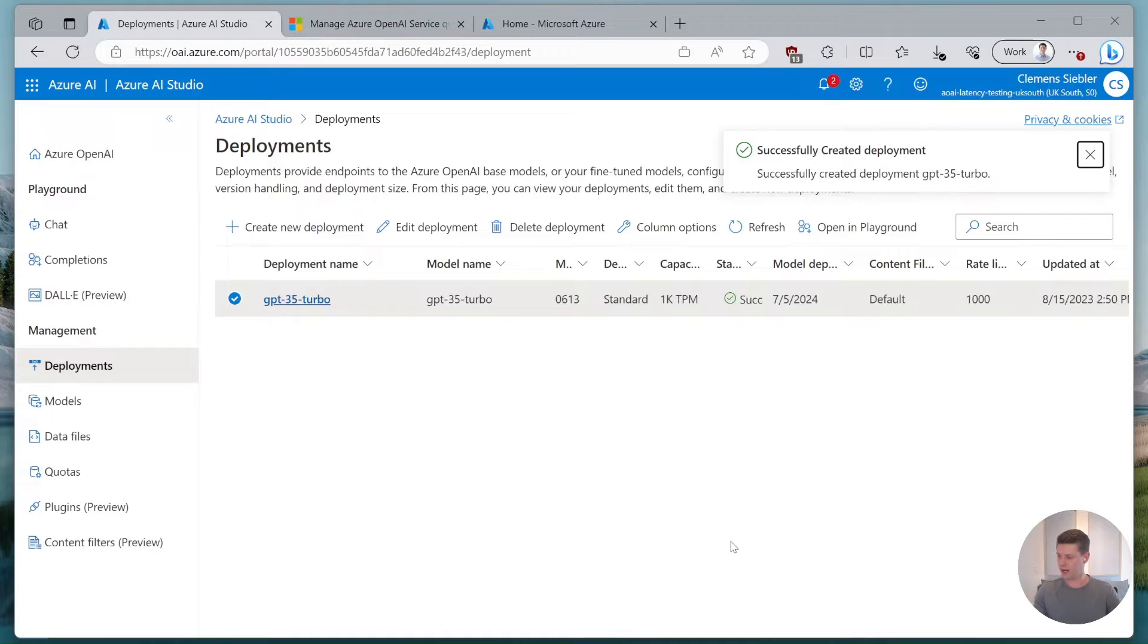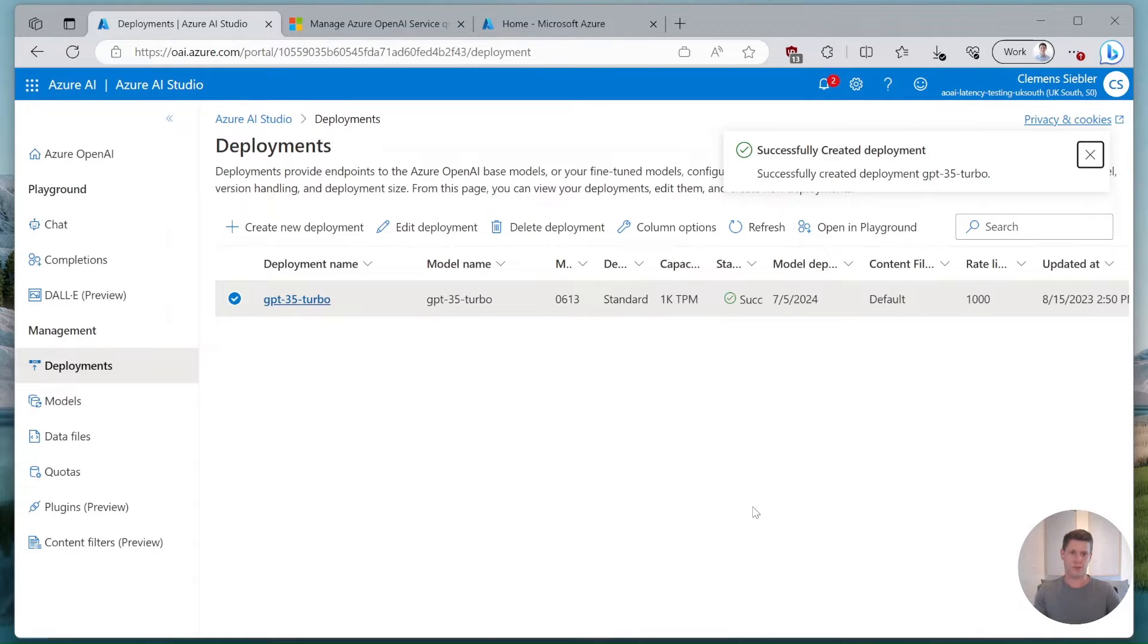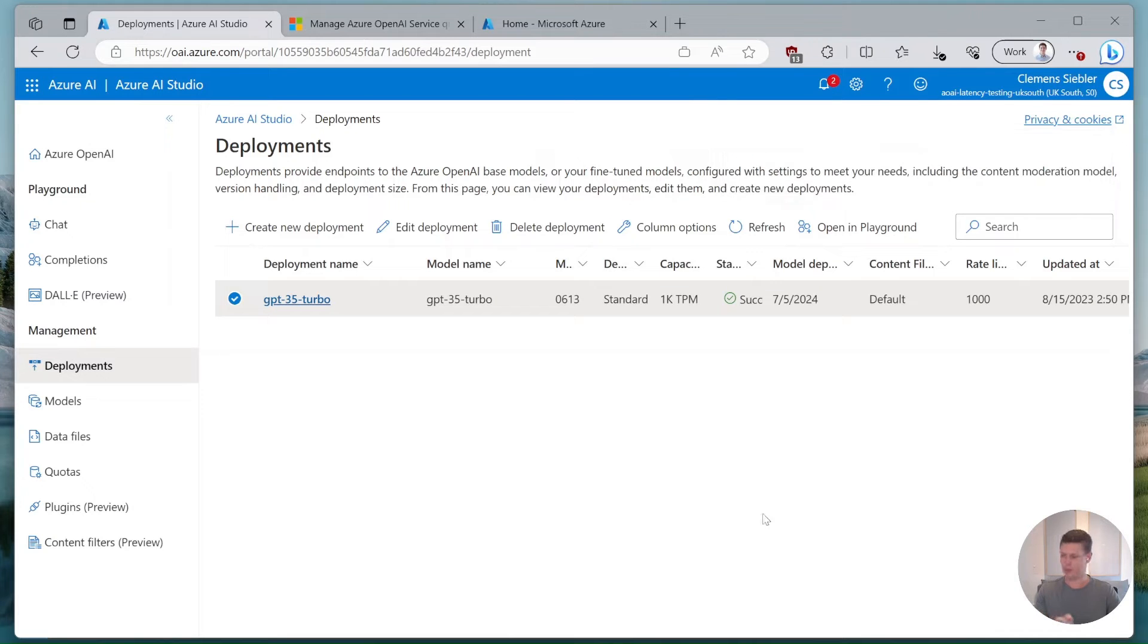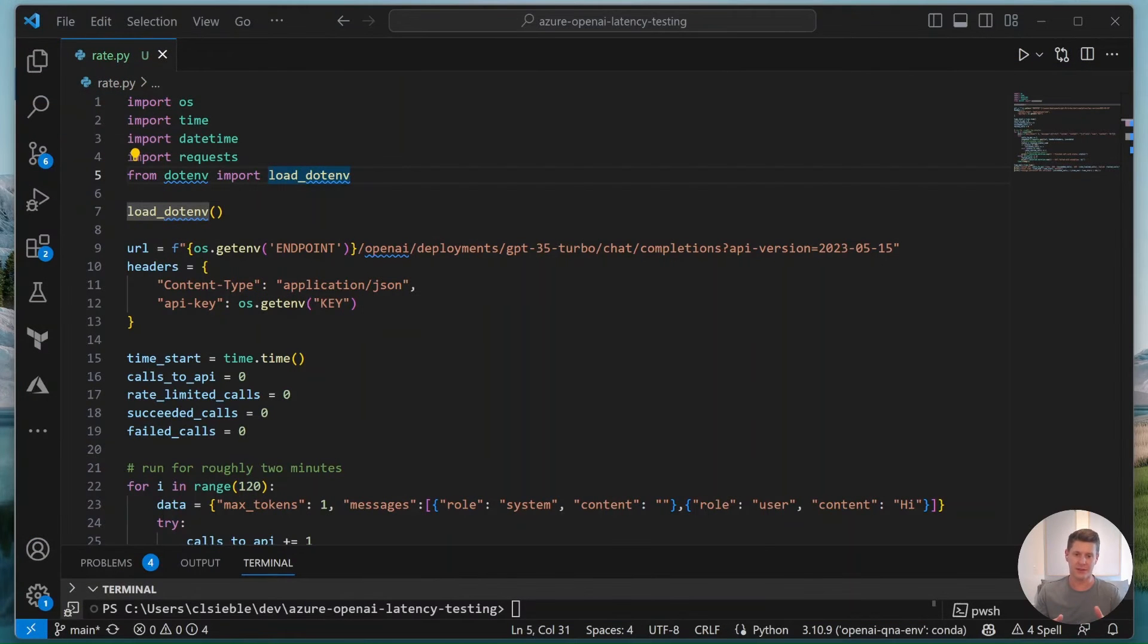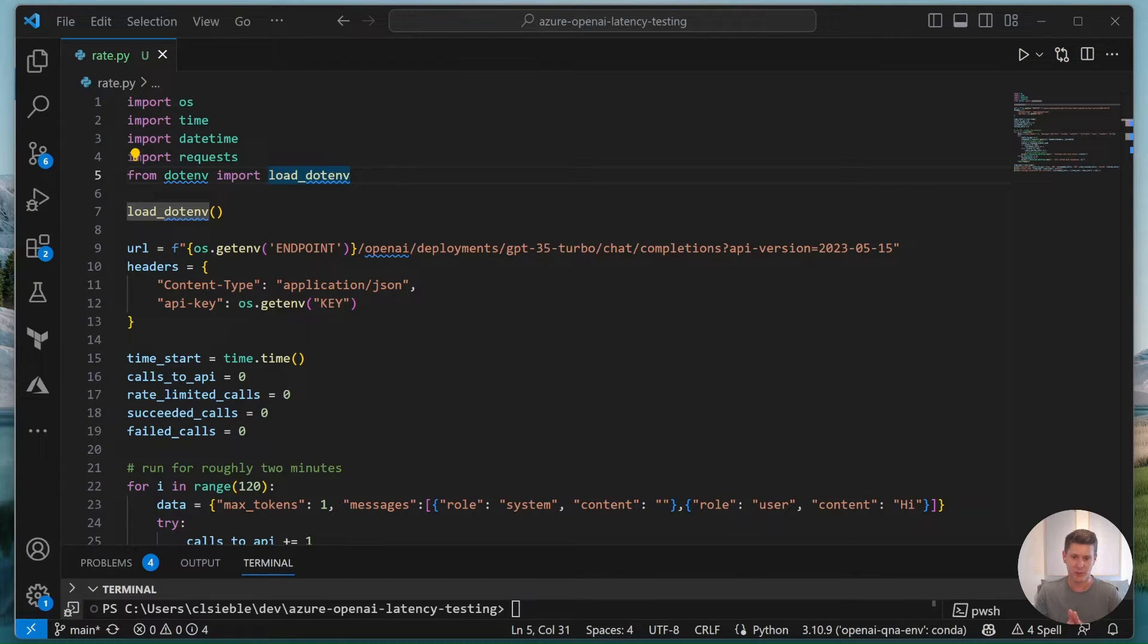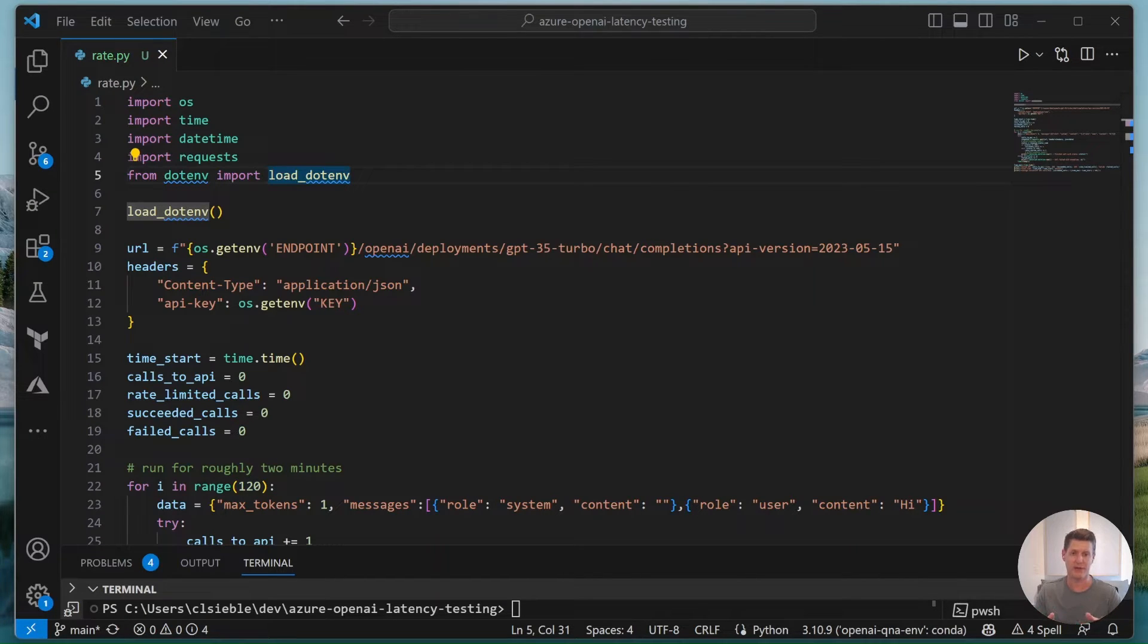Our model has been provisioned and from here we can now actually run some code to see how the model behaves if we run into the limits.